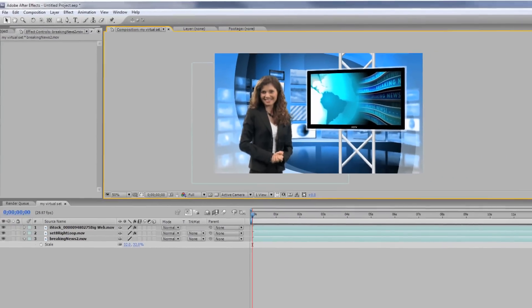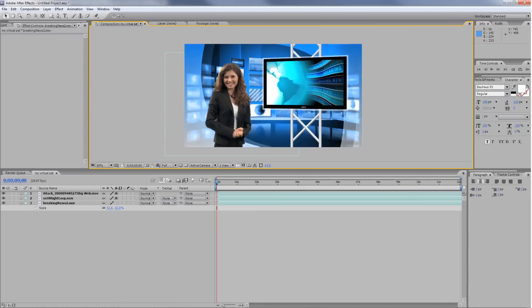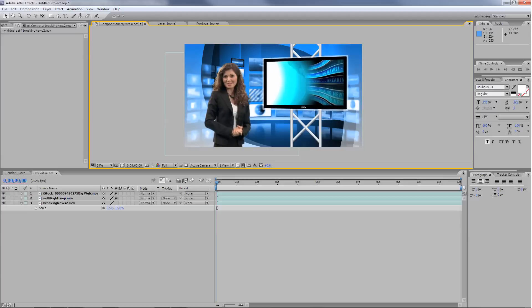Now you can adjust the layer underneath the studio layer to scale it into place. You can also edit the video on the bottom layer to change what appears on screen.